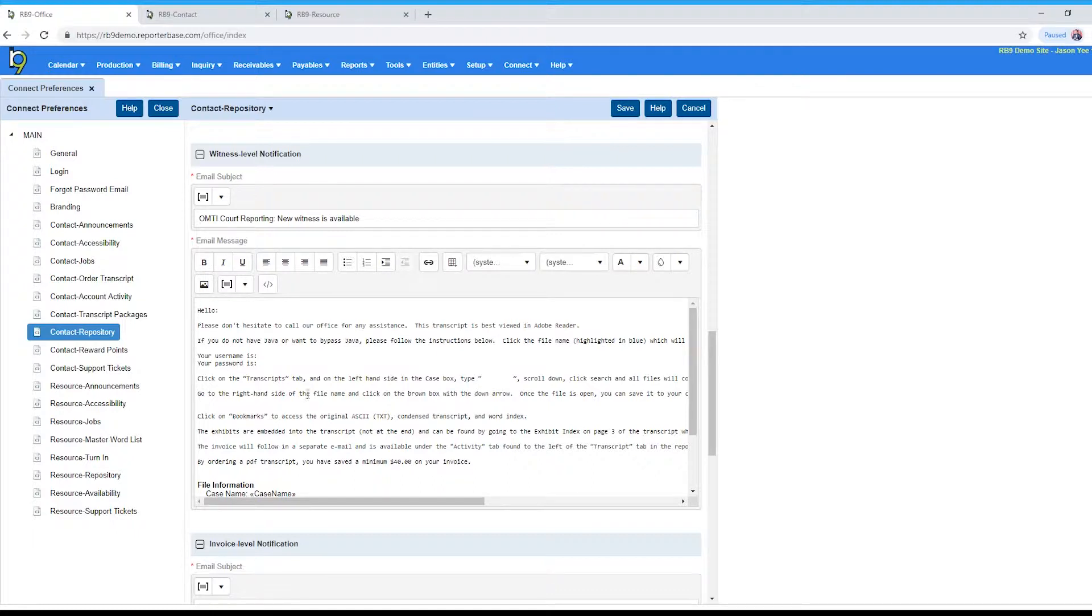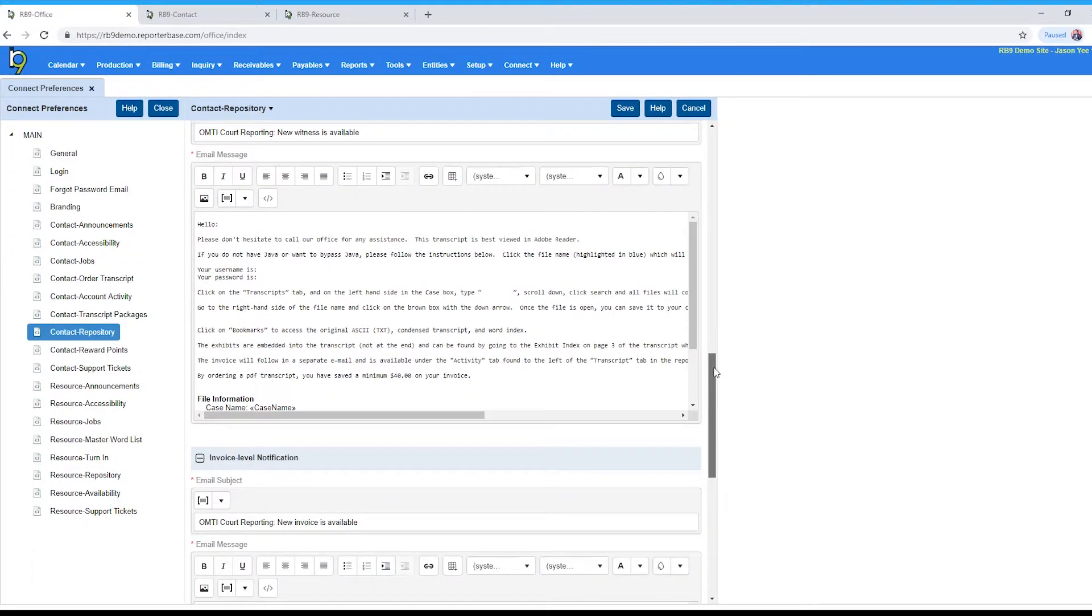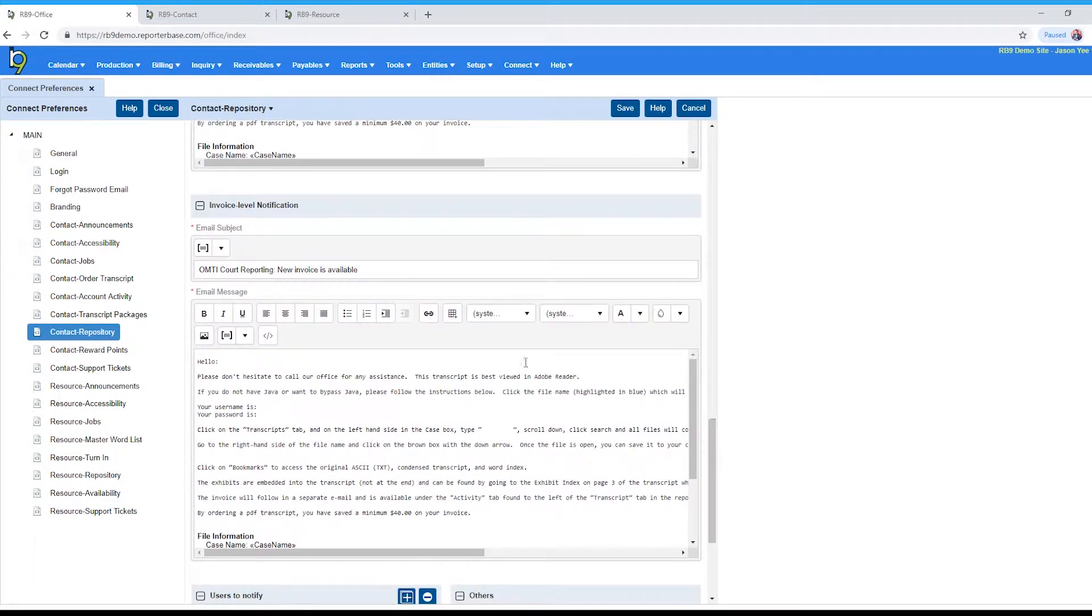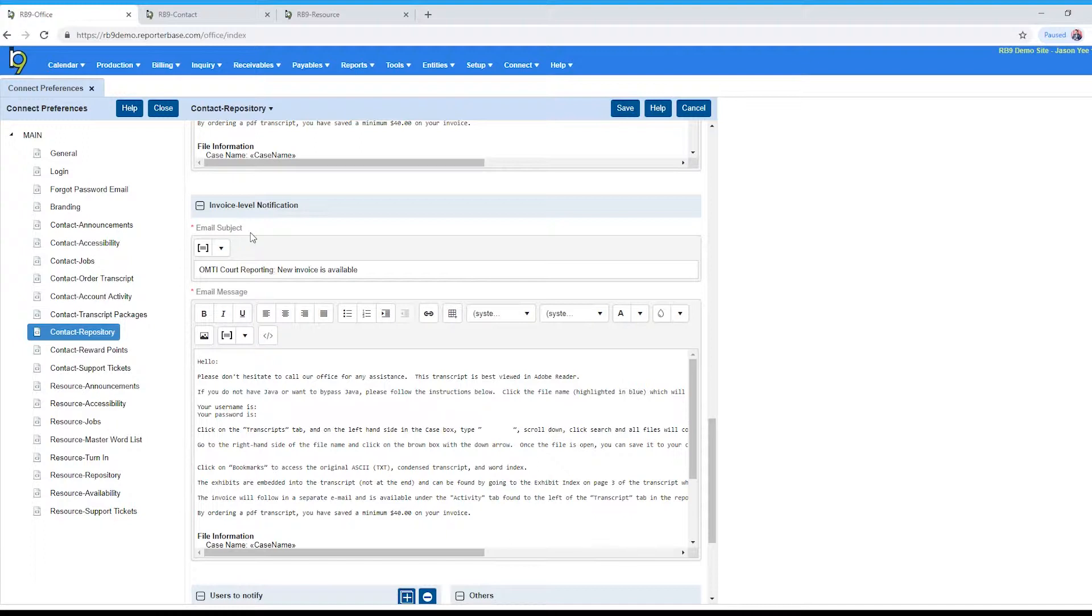Okay, so again subject, email, all the same changes. And lastly for emails you have the invoice level email notification. So if you are emailing clients about invoices being available, then you can modify the email they receive pertaining to that as well.